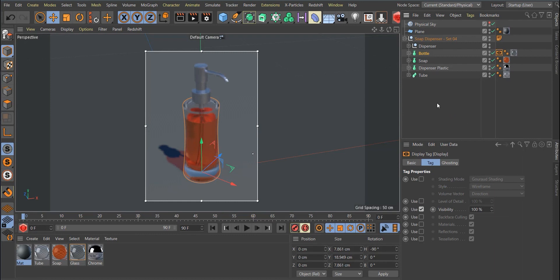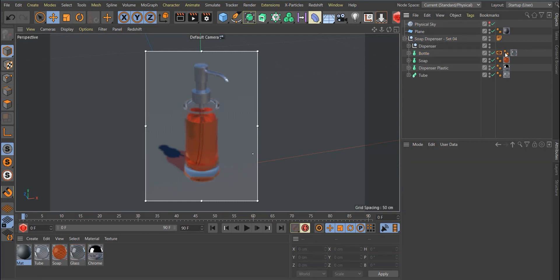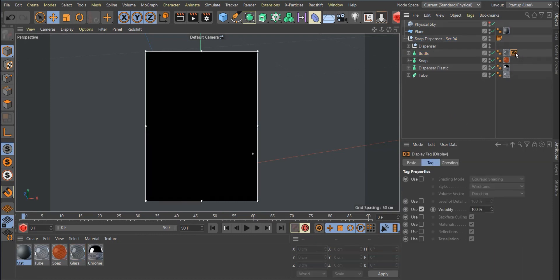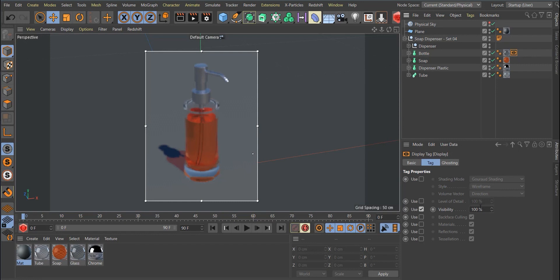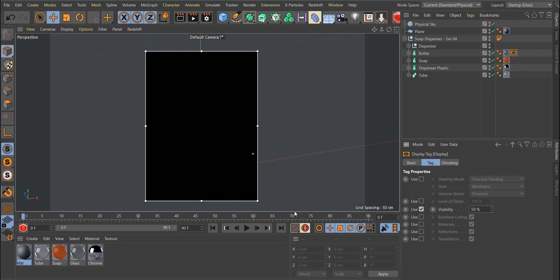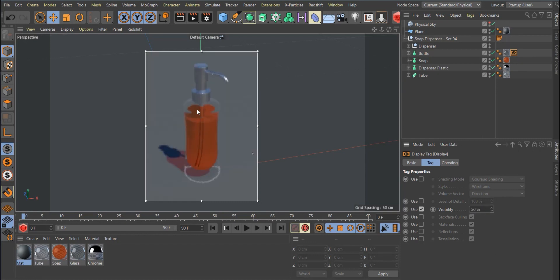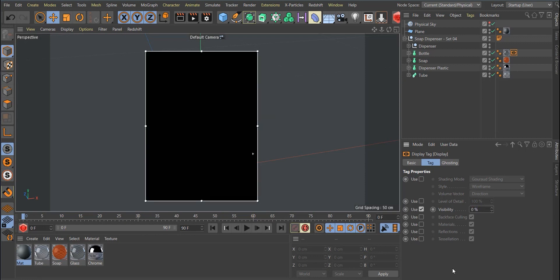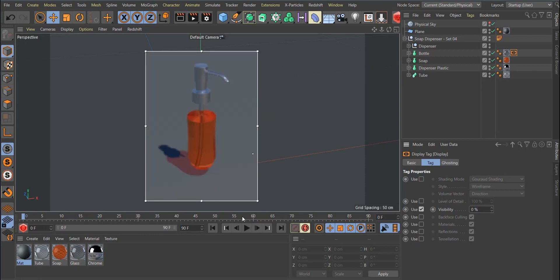If you use the visibility and bring it down to 50, you can see the bottle is going to fade away. If you bring it down to 5, it's even more, and if you bring it down to 0, the bottle is gone.